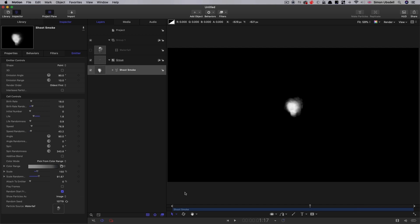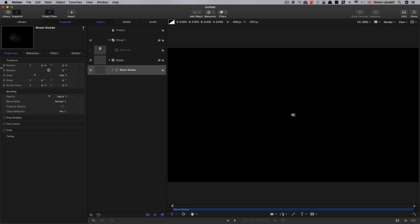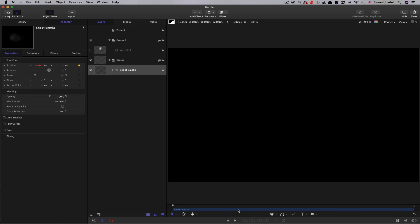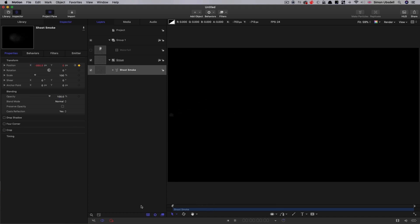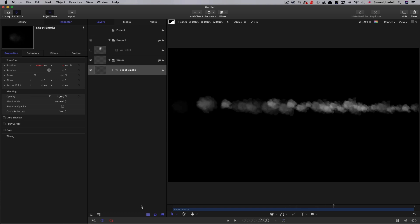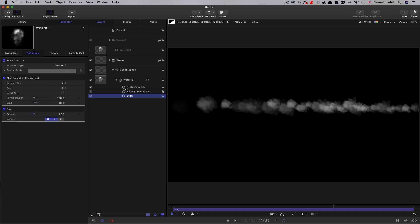The first thing we're going to do is animate its position. Come to the first frame, come to its position, let's keyframe that. And let's set an X value of negative 990. Then I want to come forward to around 108 and set that X value to positive 990. And now we've got smoke shooting across the frame like that. One of the things I want to do is open up the smoke and come to its drag behavior there and just reduce that down a bit. I'm going to go for 1.1.